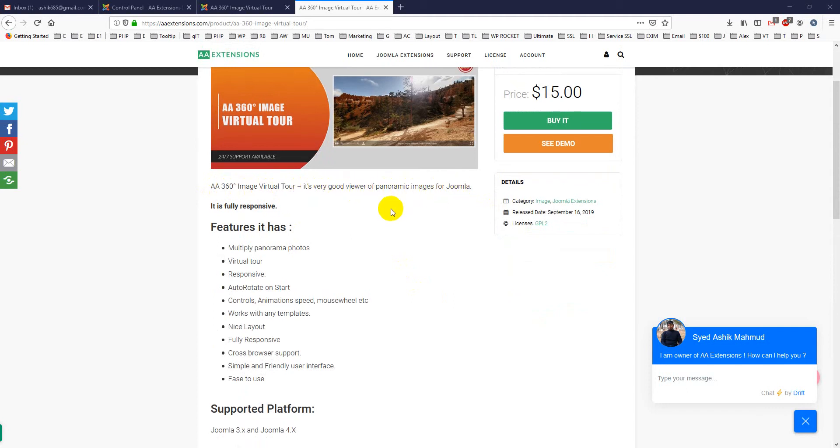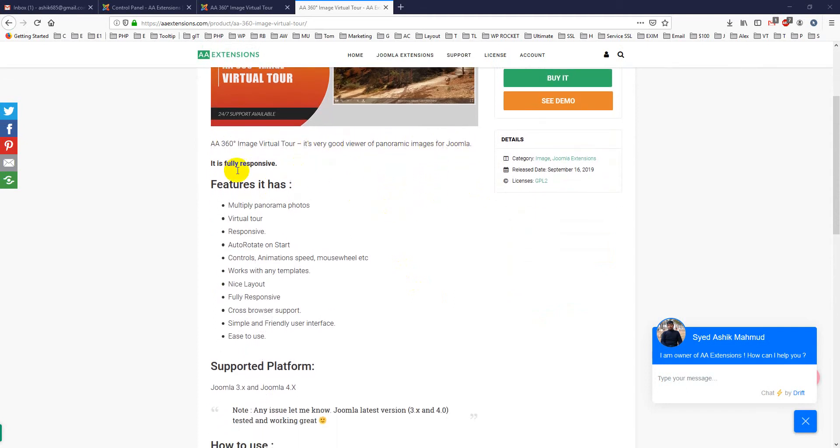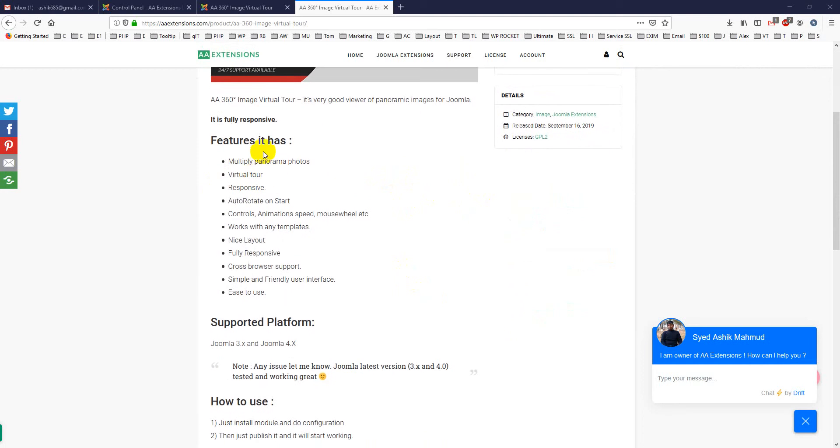For Joomla, it is fully responsive. Features it has: multiple panorama photos virtual tour, responsive, auto rotate on start, controls, animation speeds and mouse wheel. Works with any templates, nice layout, fully responsive, cross browser support, simple and friendly user interface.